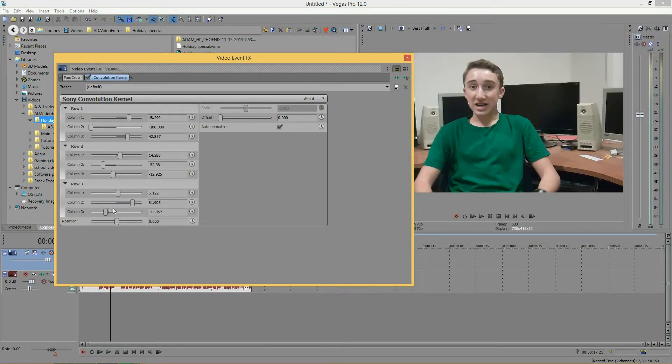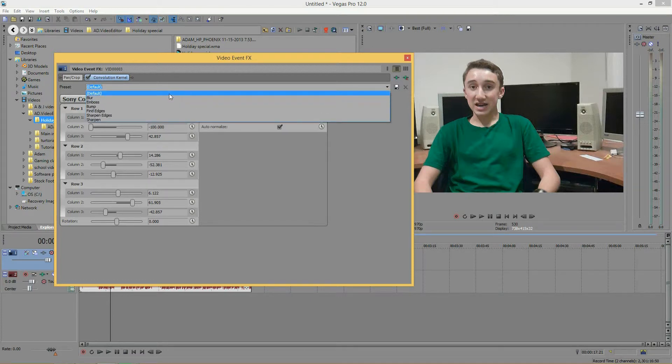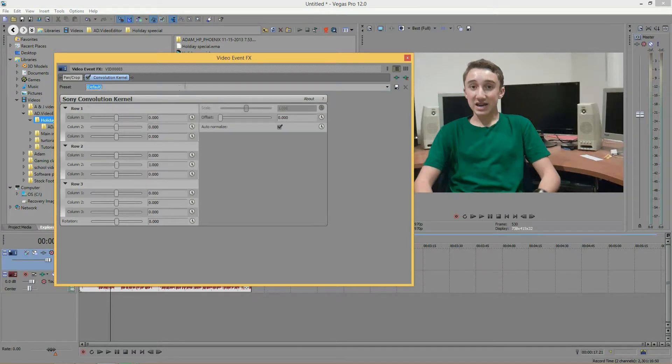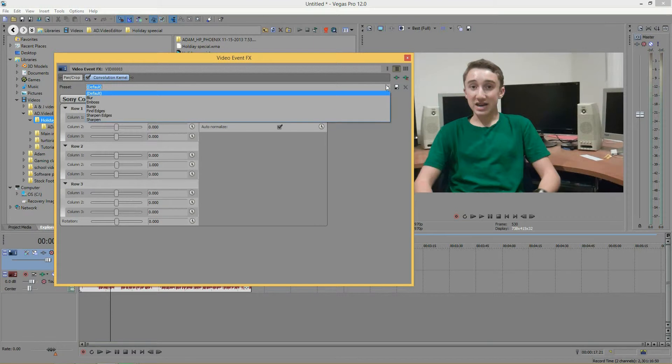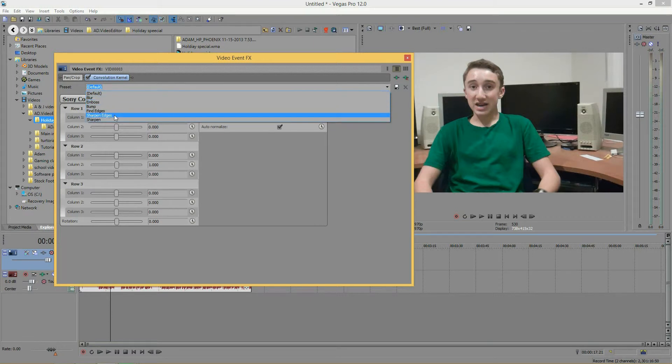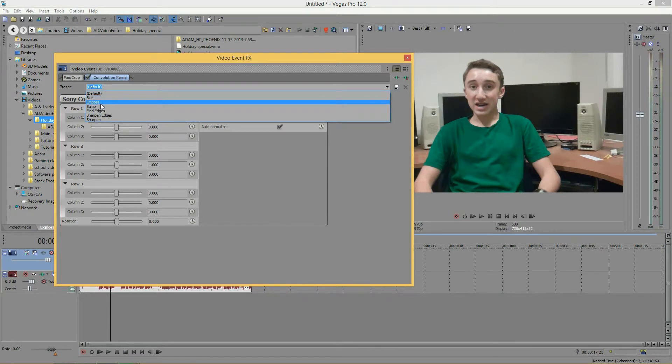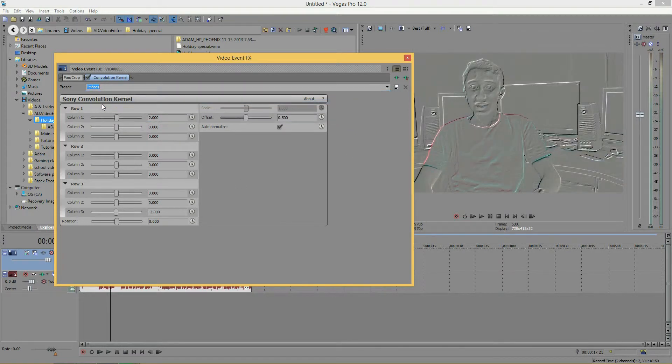With this one, I recommend using the presets. You'll see up here it says preset and default. By default everything's at zero, but it comes with a bunch of presets like blur, emboss, bump, find edge, sharpen edge, and sharpen. You'll notice if I just go to emboss it gives that effect.